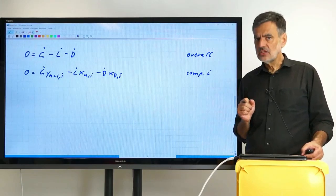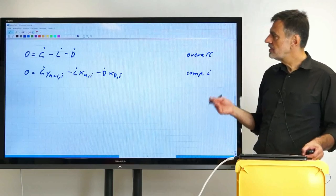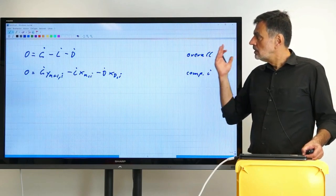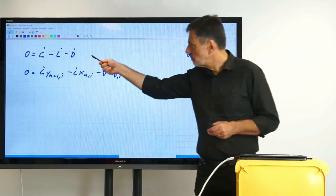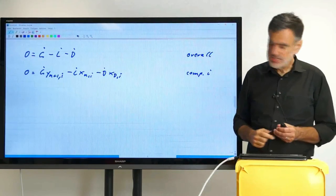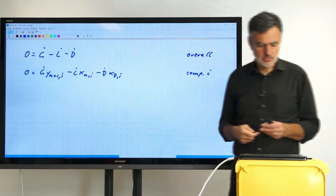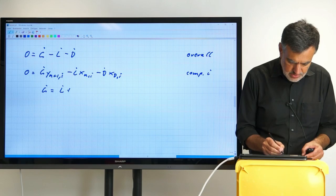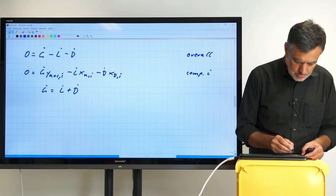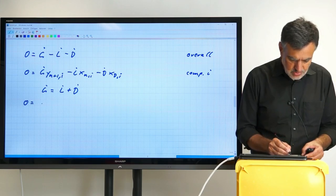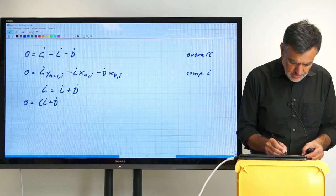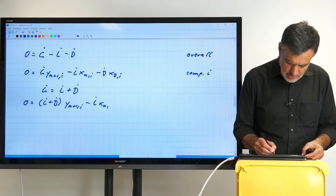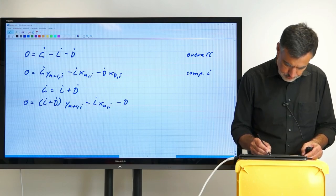We don't need to account for the energy balance, because we have implicitly used that already to show that G-dot is independent of the stage. Now we solve these equations. We take the overall balance, solve for G-dot: G-dot equals L-dot plus D-dot. Plugging that into the component balance, we obtain zero equals (L-dot + D-dot) · Y_(n+1),i minus L-dot · X_n,i minus D-dot · X_D,i.